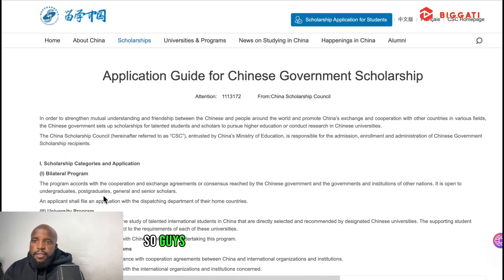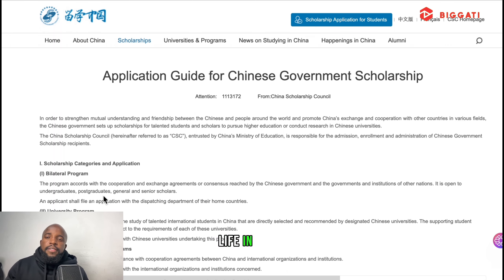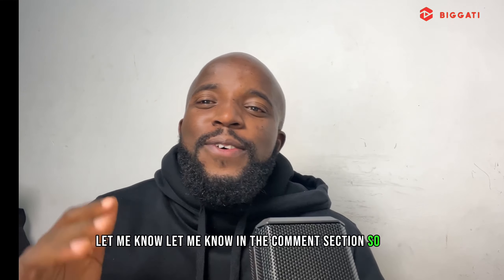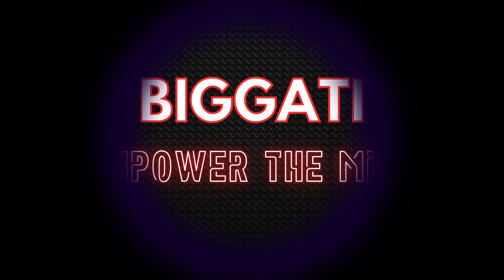For master's and PhD applicants, you need to find a supervisor. Go to the school's website, look at professors in your major, and contact one to be your supervisor. After submitting your documents, most universities will give you a pre-admission letter first — this means they're considering you for the scholarship. Some universities require an interview or even a small test, so follow up with the school throughout the process.